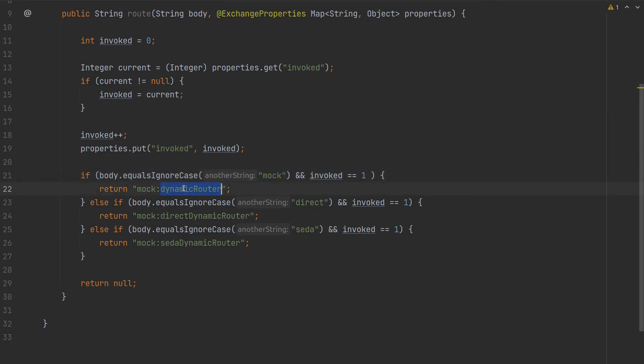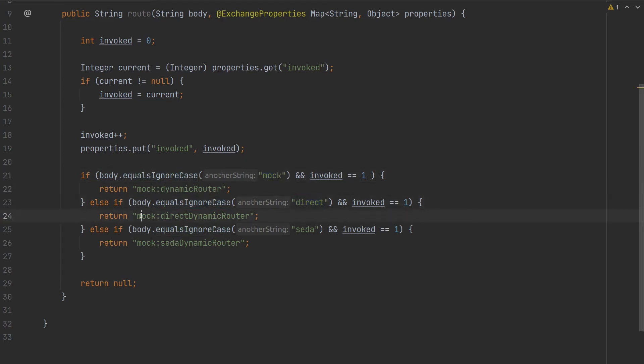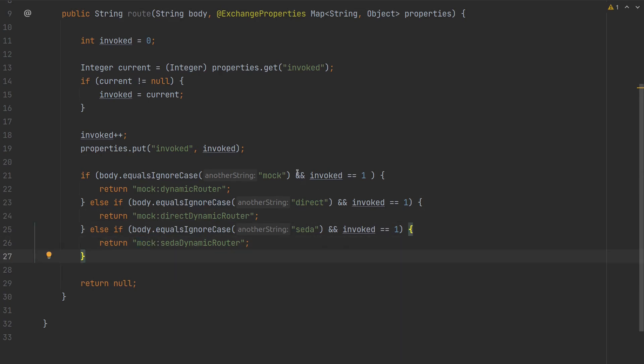If it's 'mock', we will send to mock:dynamicRouter. In case it's 'direct', we will send to mock:directDynamicRouter. In case it's 'seda', we will send to mock:sedaDynamicRouter. And this here is just a precaution - we don't want the...